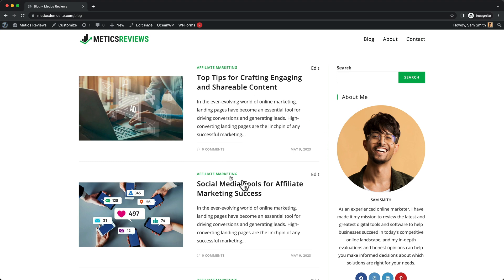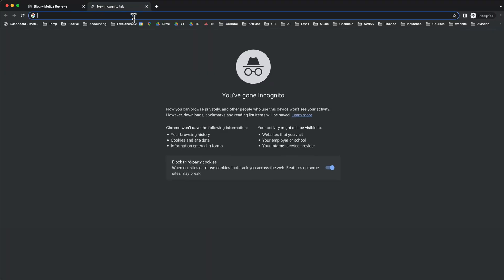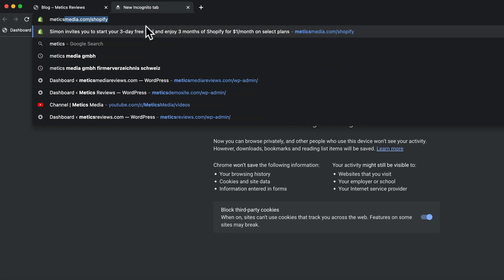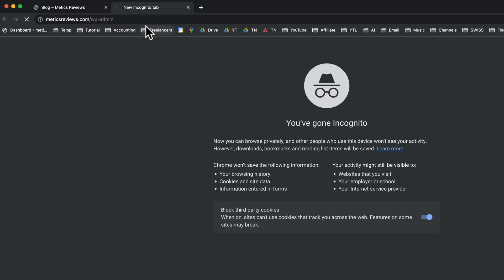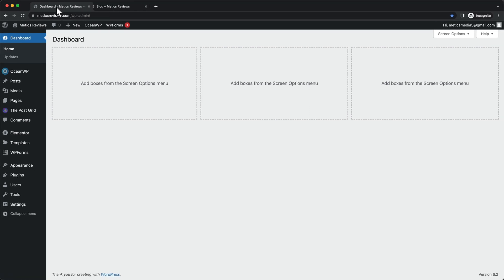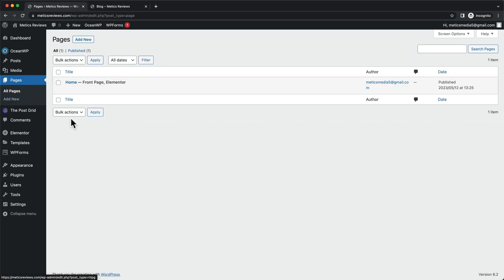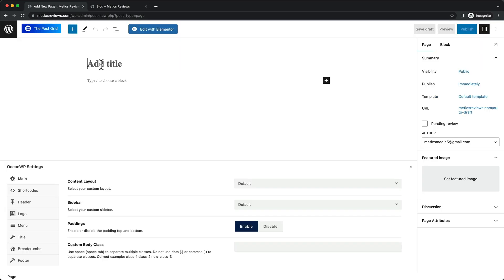Let's go ahead and create that page. We're going to start in the WordPress dashboard again, so let's open up a new tab, type in our URL — in this case medicsreviews.com/wp-admin — hit enter, and this will take us to our dashboard. Then let's click on Pages and create a new page. We're just going to give the page a title — I'm going to name this one Blog.